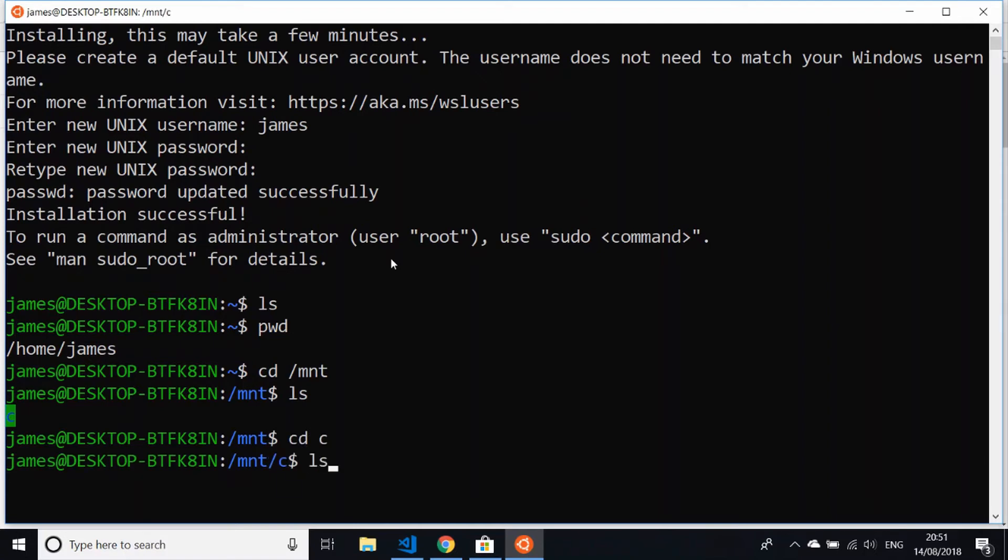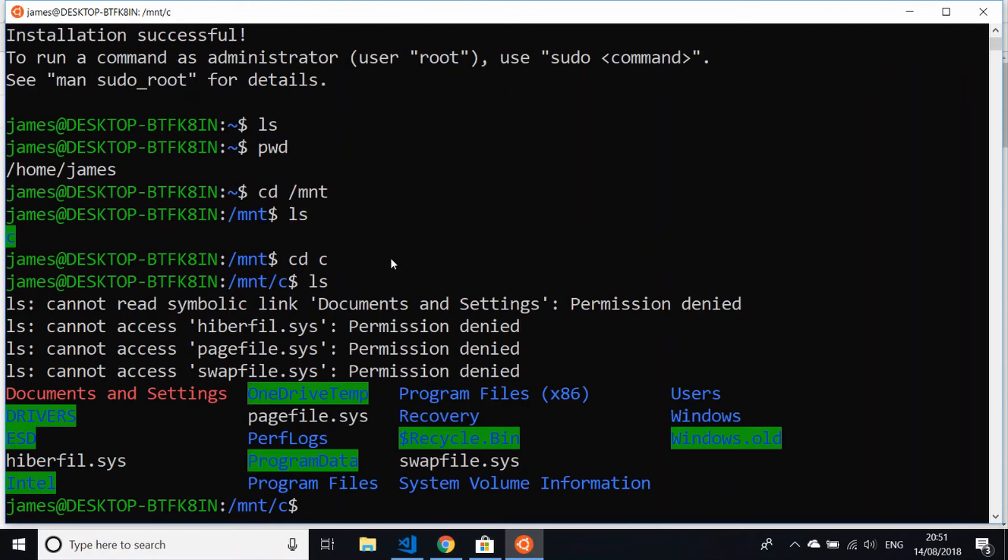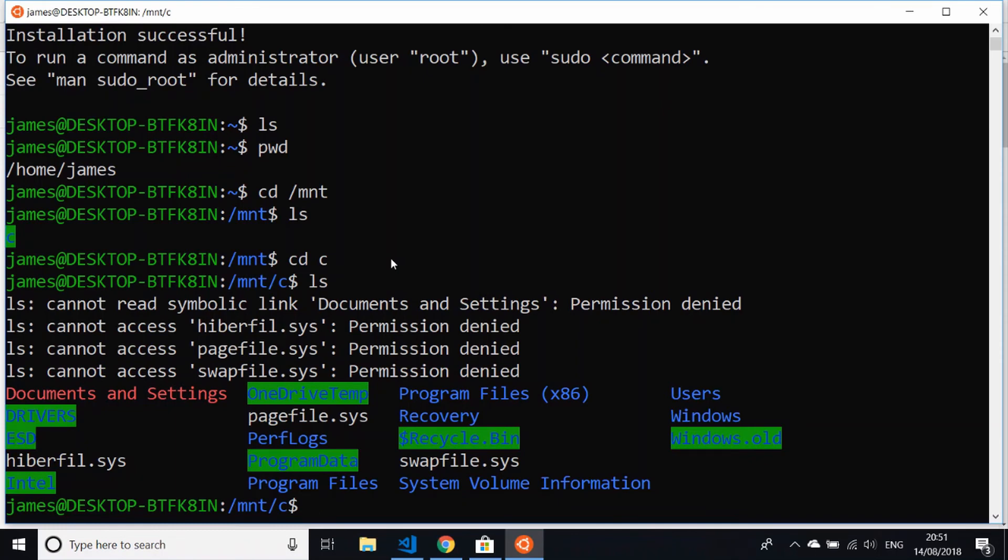/C, and you can see here now I'm into the actual C drive of the Windows machine that this is running on. You can see there's Documents and Settings and Program Files, etc. If I want to access any of those files on the actual Windows PC itself, I can access those from here.